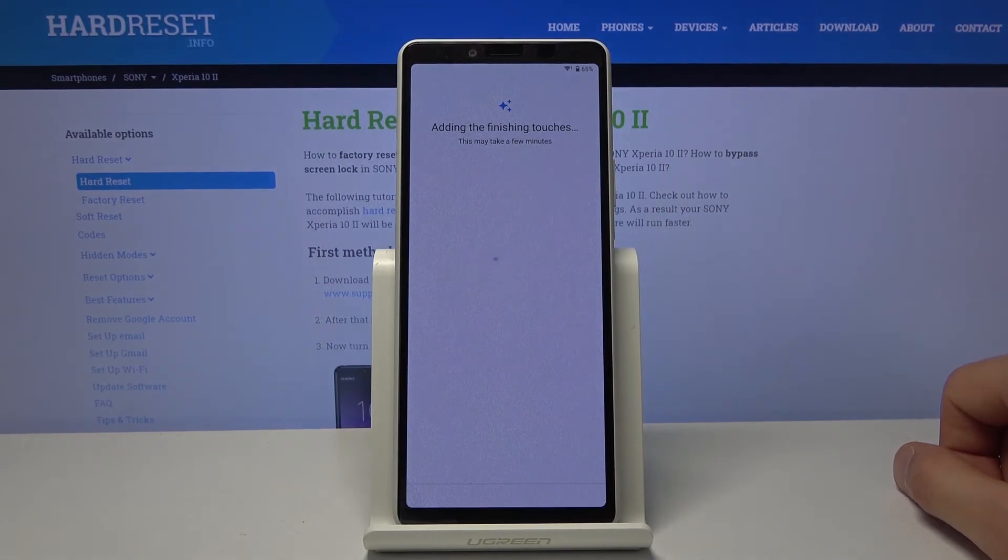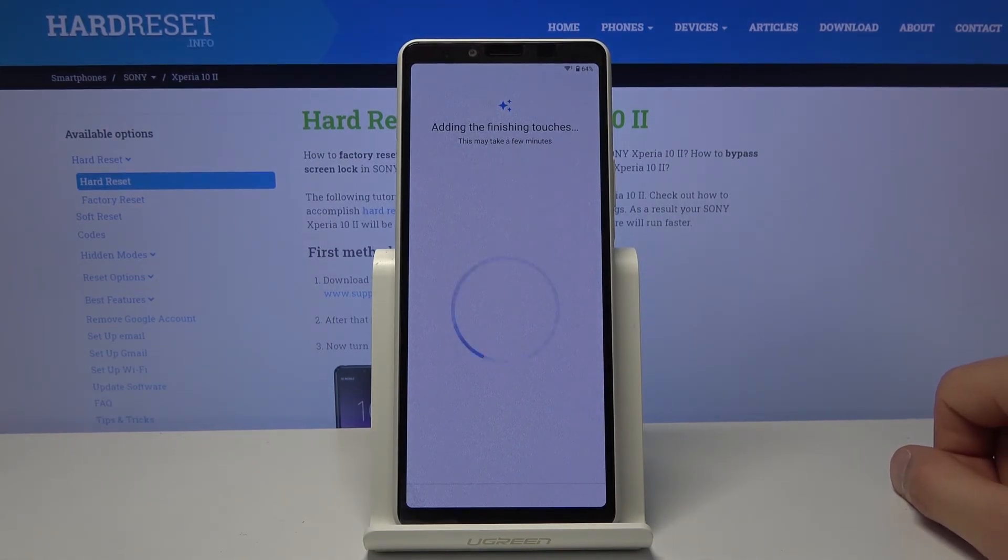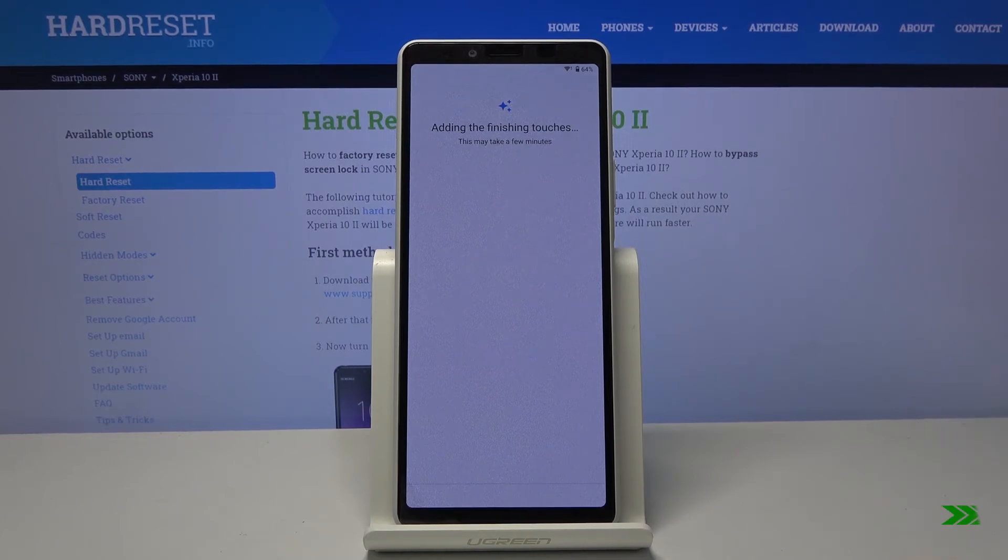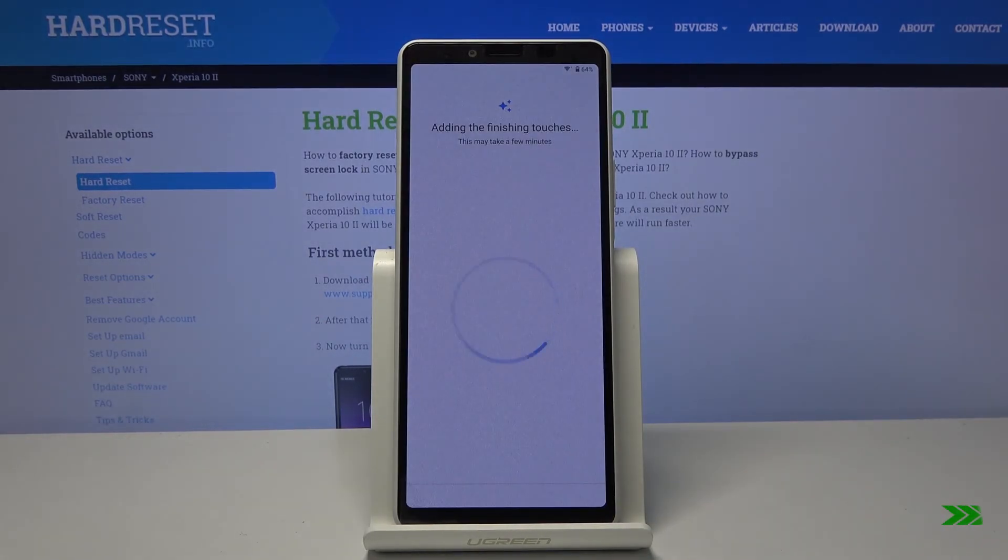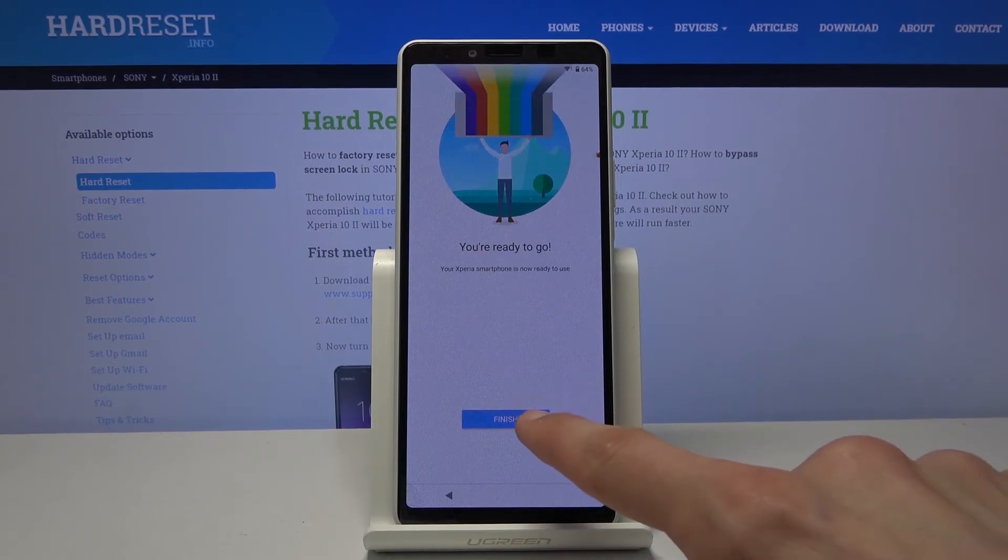And we should be right about there. Now like I said disregard the pop-up with the app crashing constantly. It's gonna be gone soon.